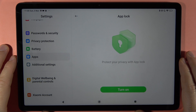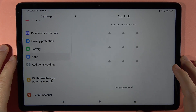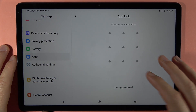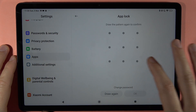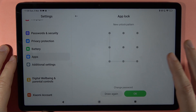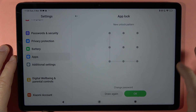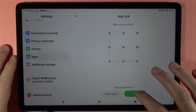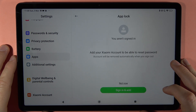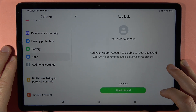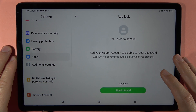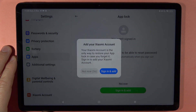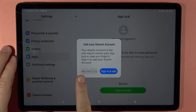Here you can simply turn it on and input your PIN code or a simple pattern. Click OK. Now we have to sign in to the Xiaomi account in case we forget our password, but I'm going to tap 'Not Now'.